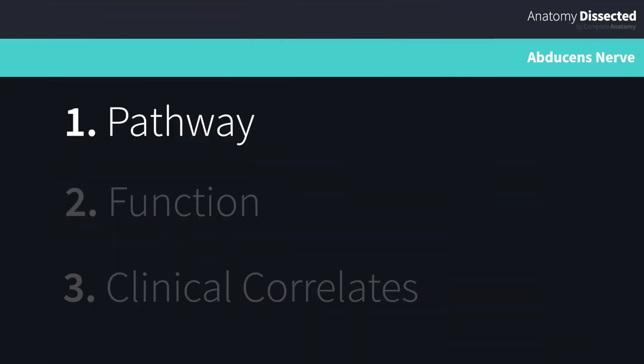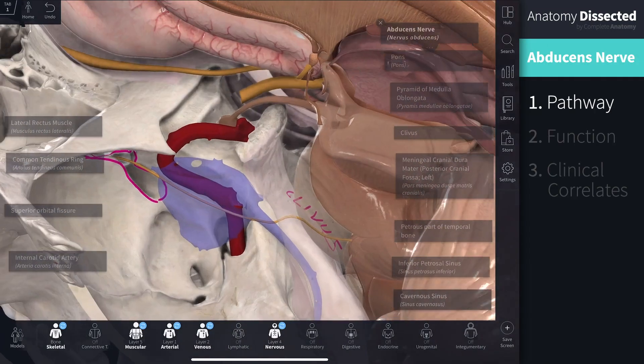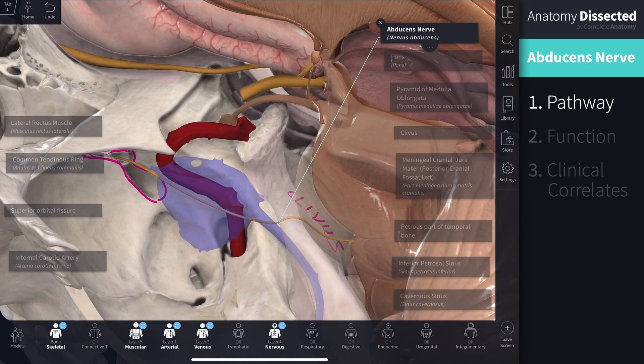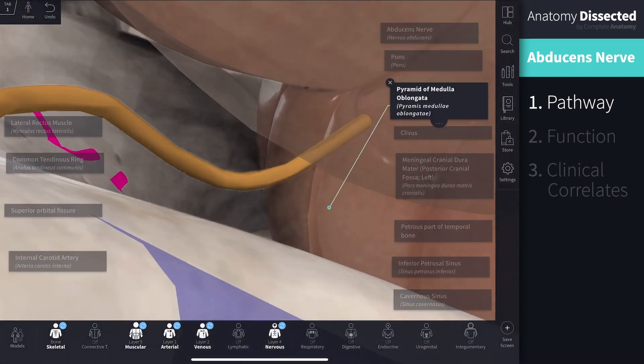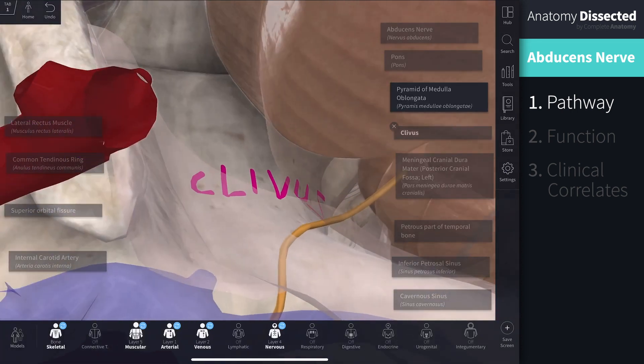Cranial nerve 6 is responsible for the innervation of the lateral rectus muscle. The abducens nerve arises from the abducens nucleus in the pons of the brainstem. In this visual you can see that the pons has been faded. The axons of motor neurons emerge from the brainstem between the pons and the medulla oblongata. The nerve then runs forward and superiorly along the surface of the clivus within the subarachnoid space.